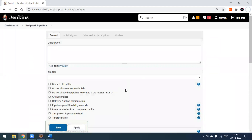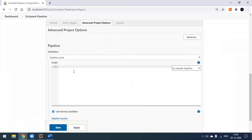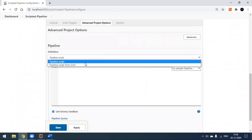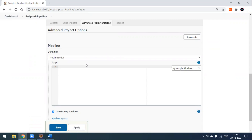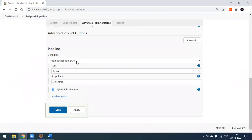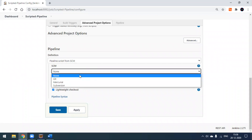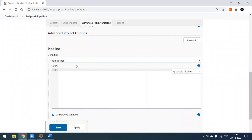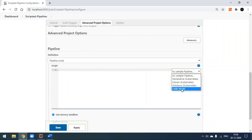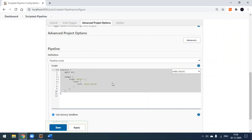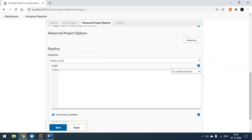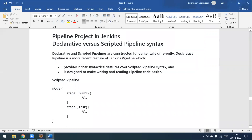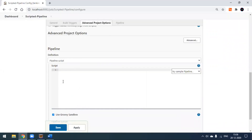The project workspace is created. You can scroll down to the pipeline configuration section, where you'll find two options: 'Pipeline script', where we write the script directly, and 'Pipeline script from SCM', which is the declarative pipeline option where a Jenkinsfile is placed in your project workspace and automatically detected. In this video we'll use the pipeline script option.